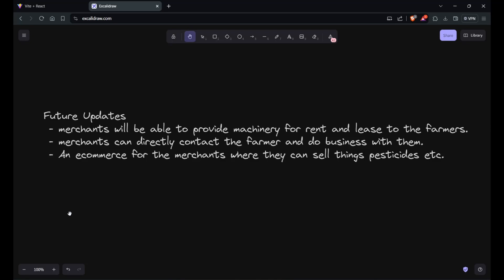Another thing is merchants can directly contact the farmer and do business with them, which I have already explained. The next point is an e-commerce for the merchants where they can sell things like pesticides and medicines required for the crop. They can also run ads for that.